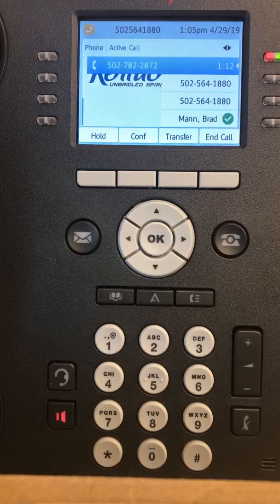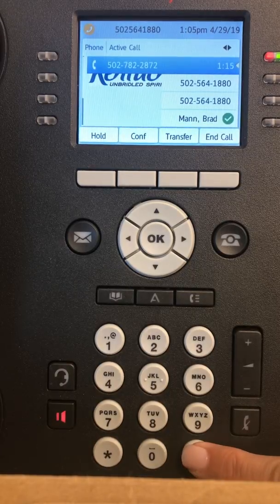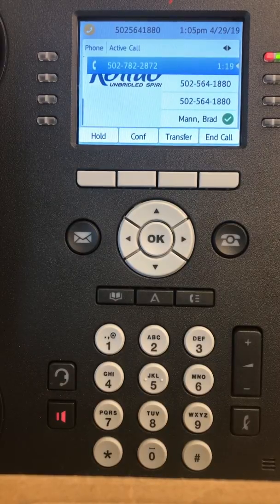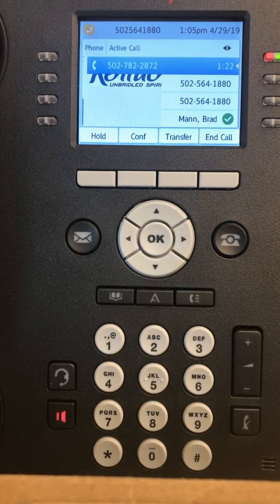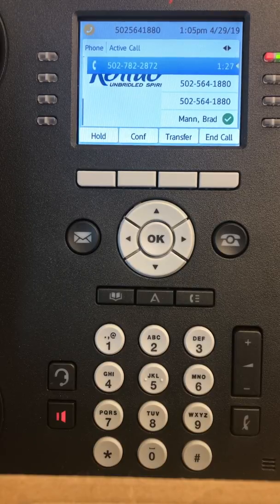If you want to keep this password press pound. To choose another one press star. Now you need to record your name. Callers and other users will hear this name to identify you. Record your name after the tone. When you've finished press pound.